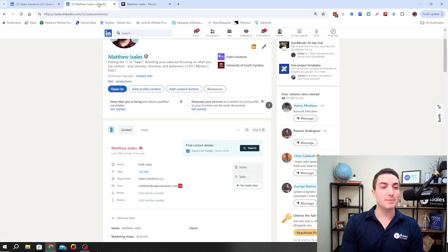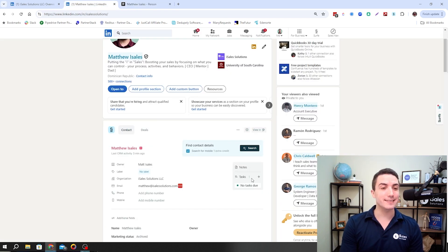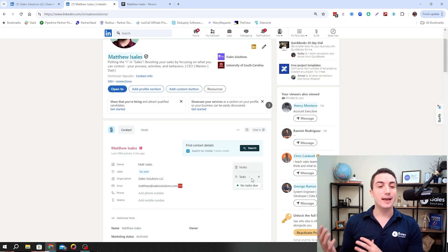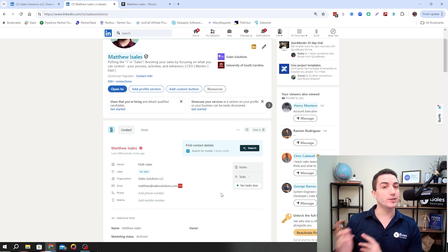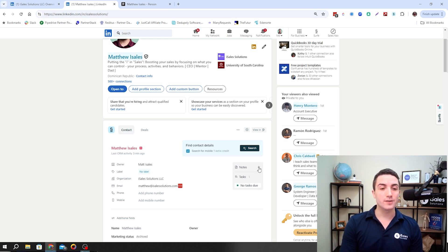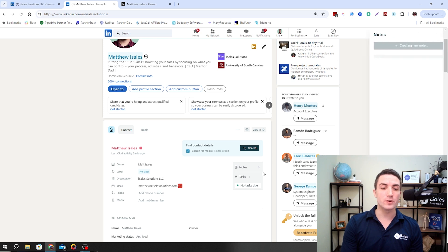As I talked about before, we can add notes and tasks to the record in Pipedrive, whether that's a contact record or an opportunity record. To show you what that looks like, I can just hit the plus icon next to the notes.